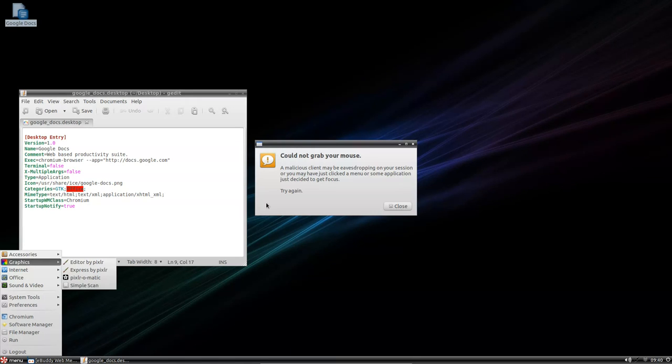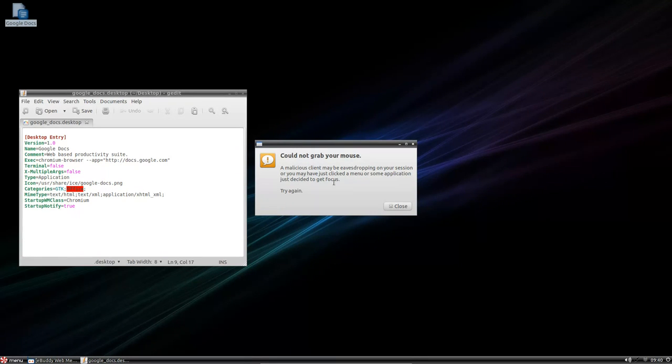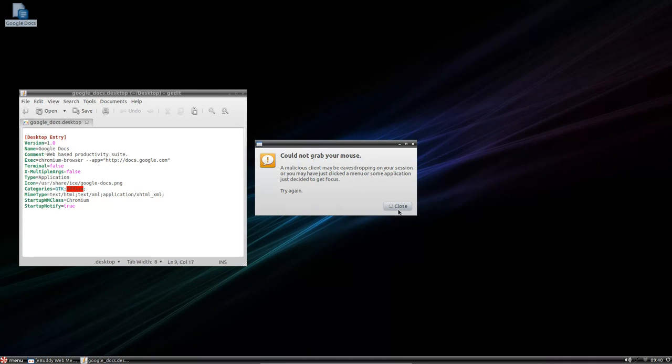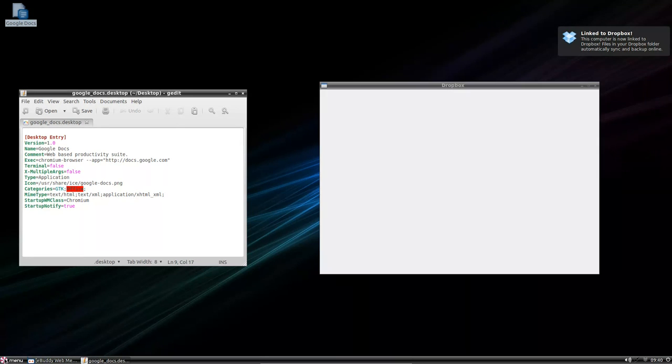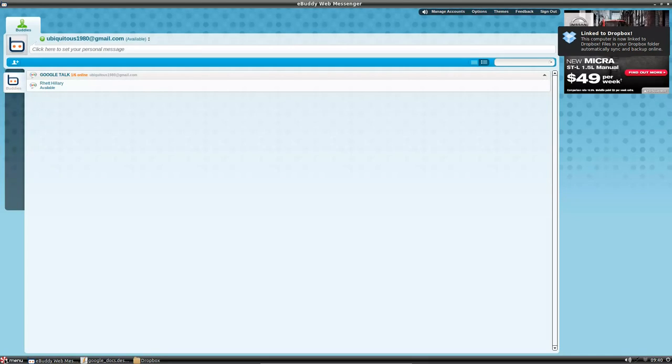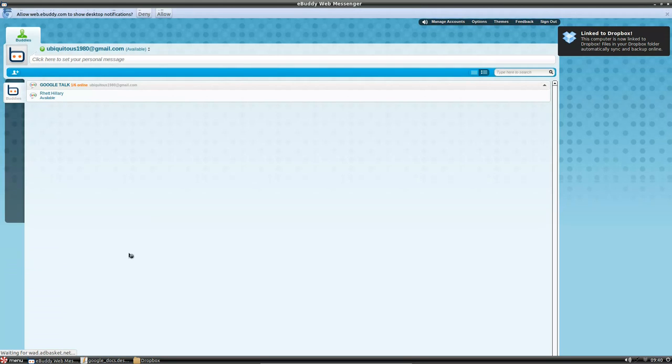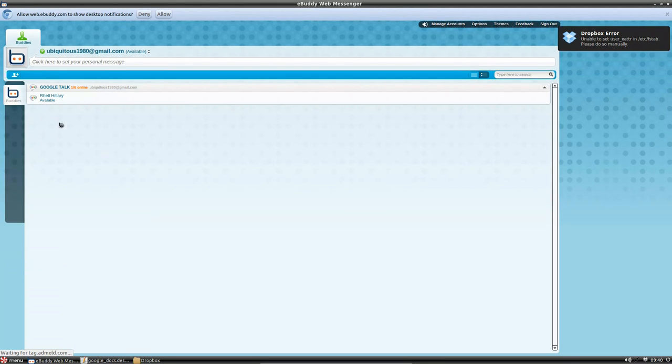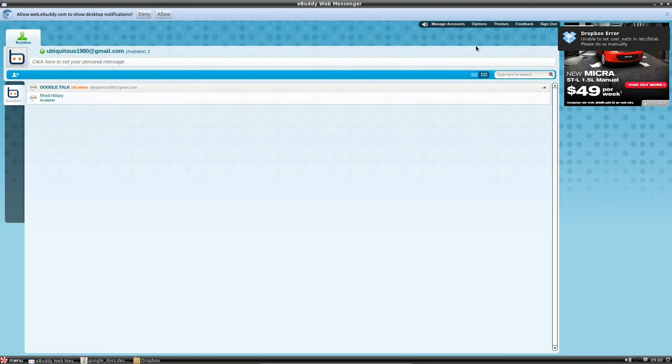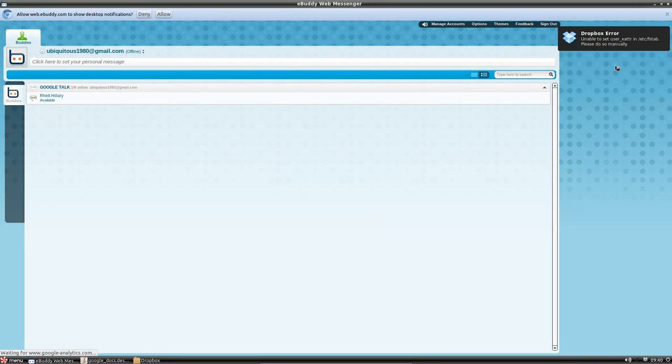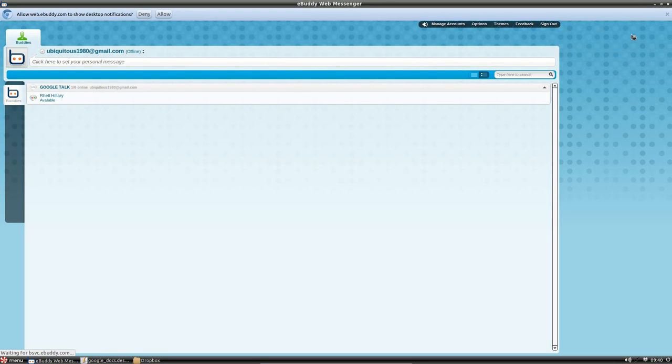Here we go. I could not grab your mouse. That's nasty, isn't it? I'm clearly on Google Talk there. But there's not many people logged on, so we won't bother with that. I think that's pretty self-explanatory. There's an ad in the corner there, which is a bit of a shame.